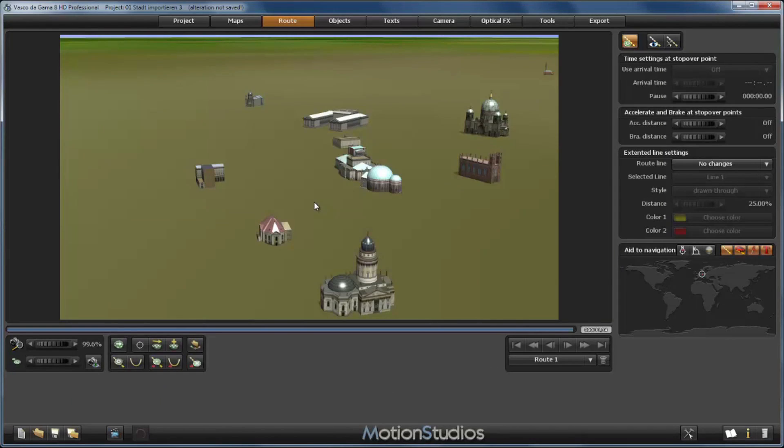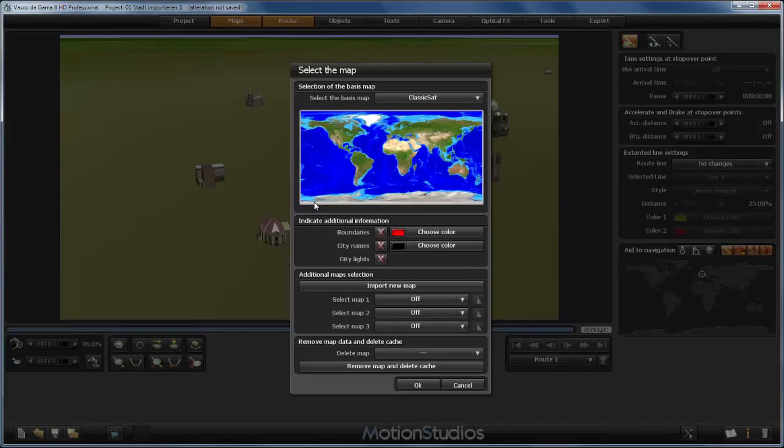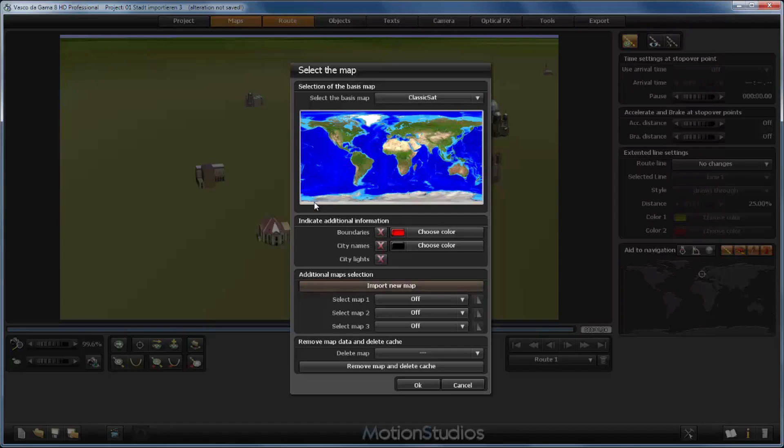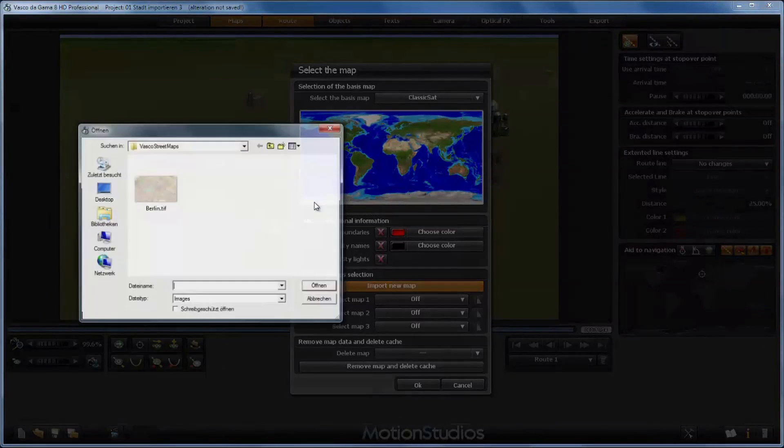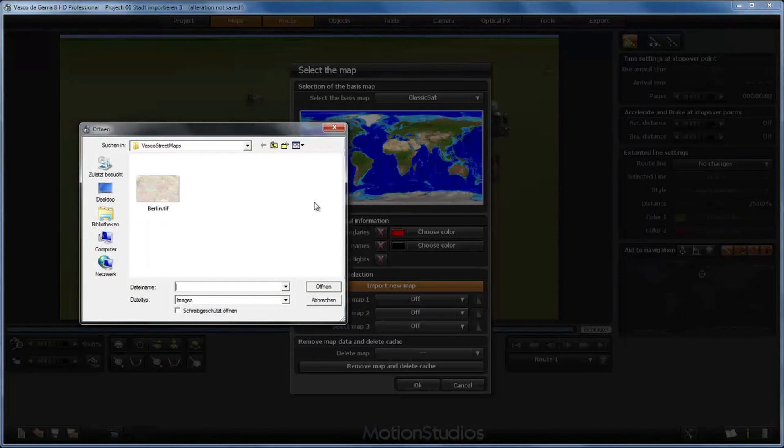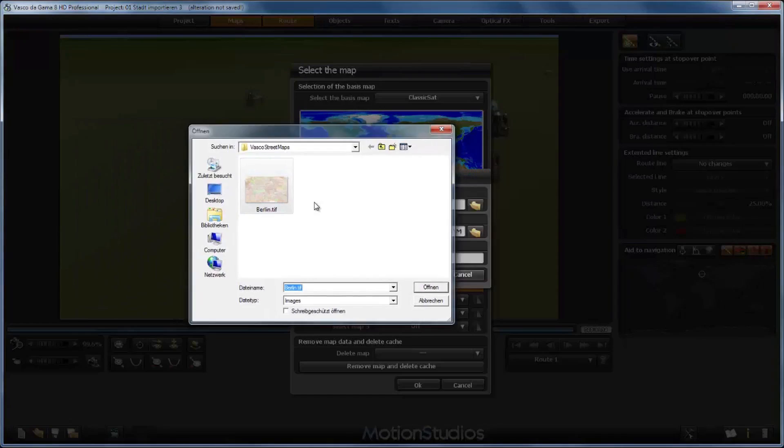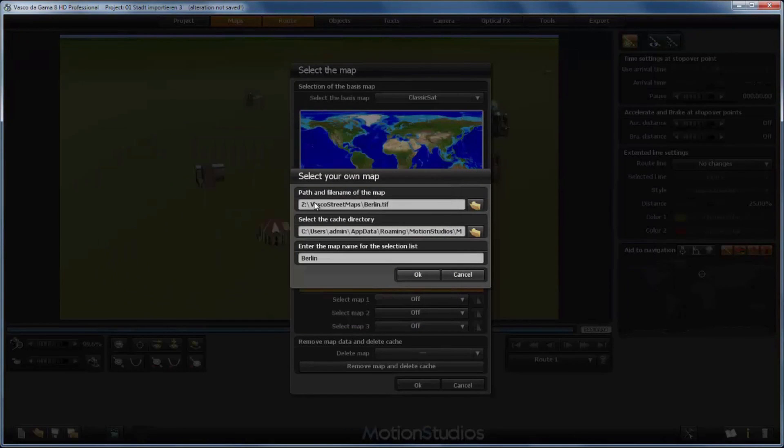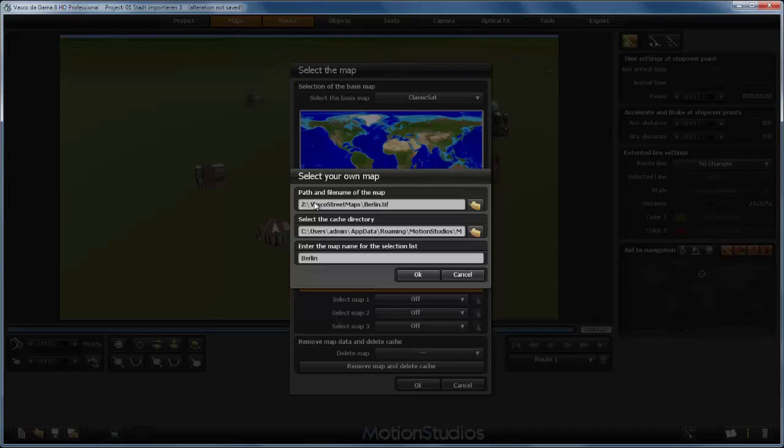I have still opened my project file in Vasco da Gama but without any additional maps, and here you can see the buildings that I have imported and placed on the map. Now I will go to the map section, and here in this section for additional maps I can import a new map. Now I will select our Berlin TIF file. I will open it, and now I see here as a confirmation the path of our TIF file in the Windows directory.